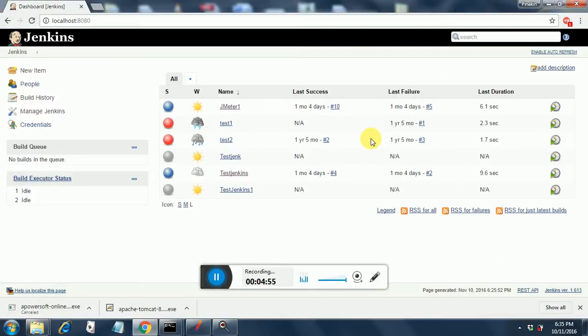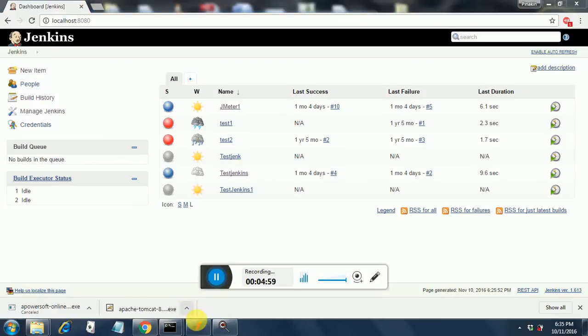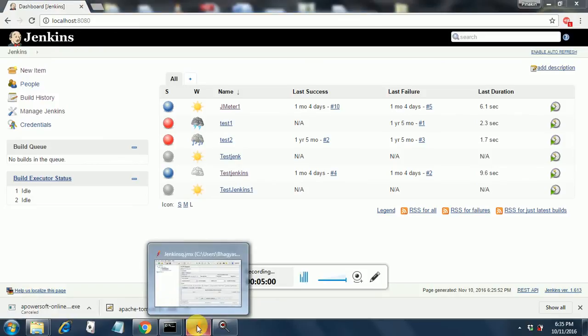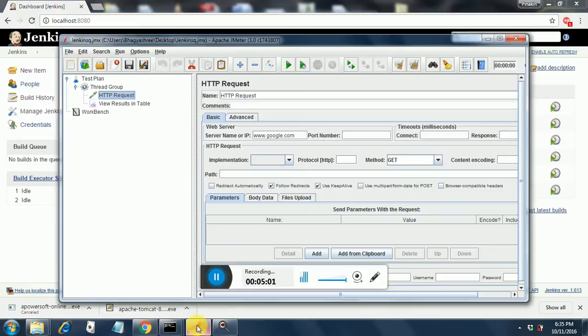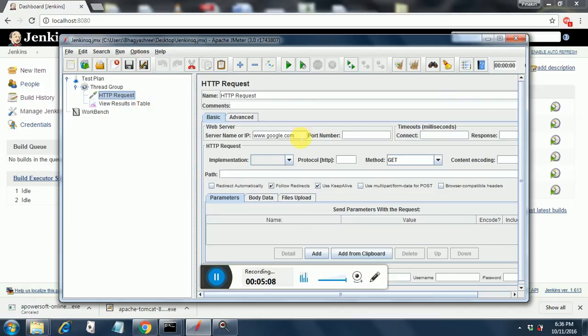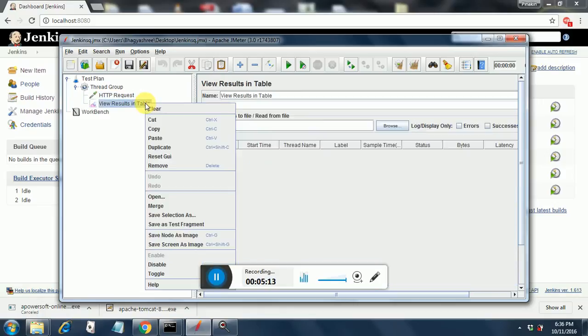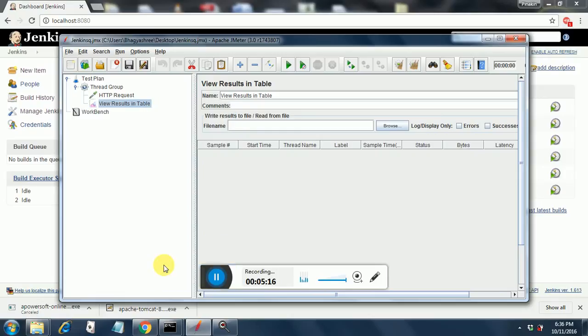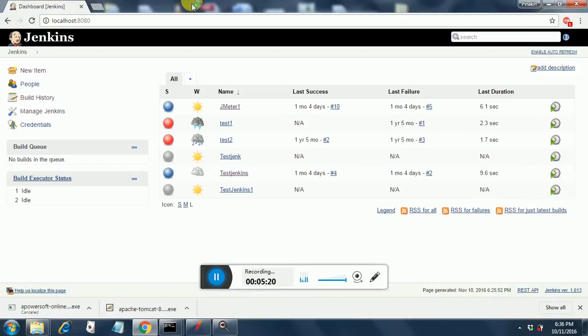Now we come to Jenkins. I have just created one dummy test in JMeter. I just put one HTTP request and I have put a listener over here. It just goes to google.com. And I will disable this listener since we are going to execute it through Jenkins. So this is it and I save it. Now we go to Jenkins.